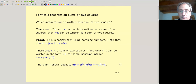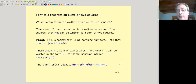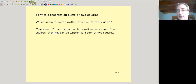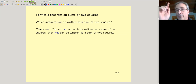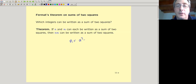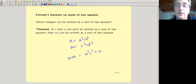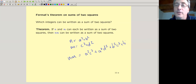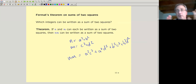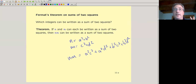Fermat wanted to know exactly which integers can be written as a sum of two squares, and he was able to answer that. Here's an interesting observation: if N and M can each be written as a sum of two squares, then N times M can also be written as a sum of two squares. If you write N = A² + B² and M = C² + D², you can find a formula for NM — it's not immediately obvious, but by completing squares in a clever way you can explicitly write NM as a sum of two squares.